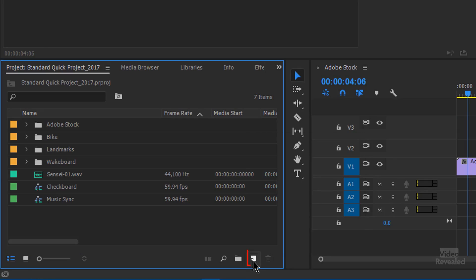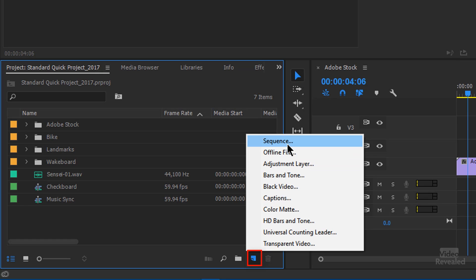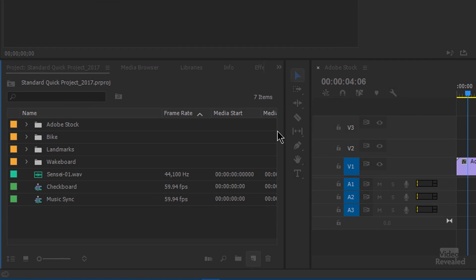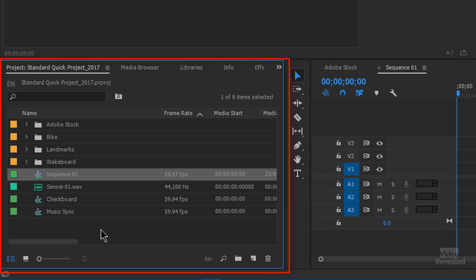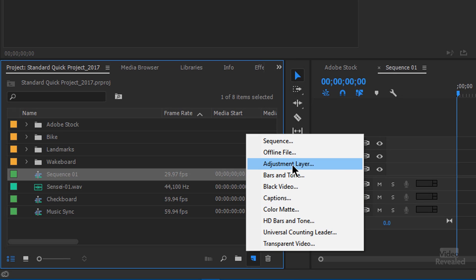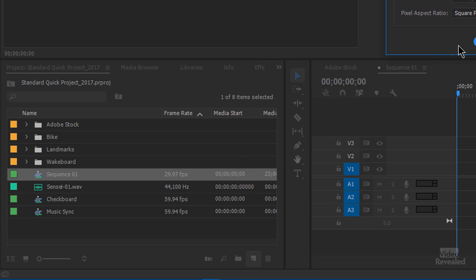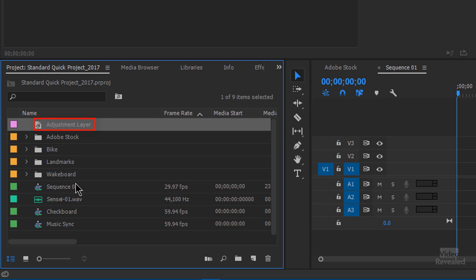Let's start creating some stuff. I'll click down here and create a sequence. Click OK and the sequence shows up in here. Notice that the blue line is around this — that seems pretty obvious. And let's create a new adjustment layer. Same thing, and it shows up in the project bin.